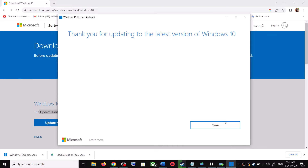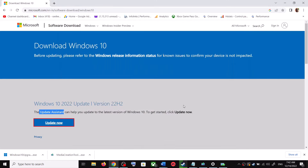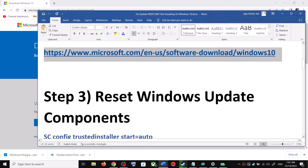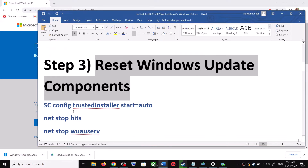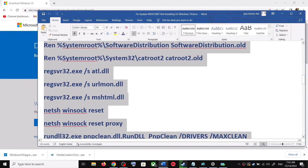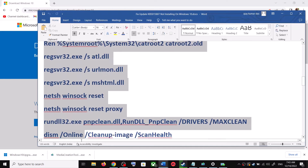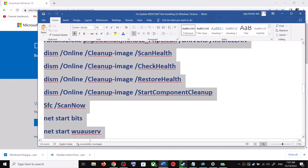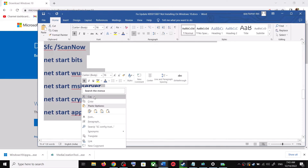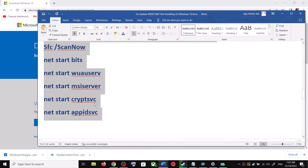If there is any update available, you can click on Accept and Install. After the installation, restart your computer and your Windows 10 should be up to date. If you are still unable to update, you can reset Windows Update components. Copy all the commands provided in the video description.